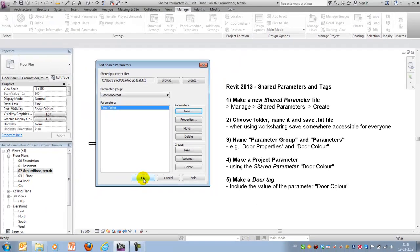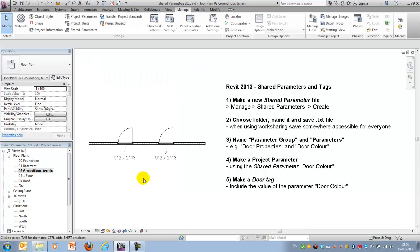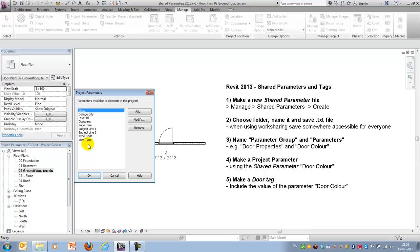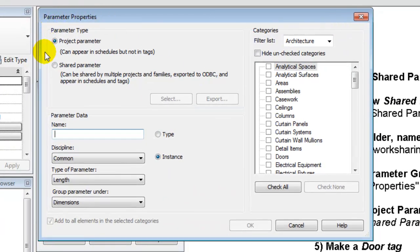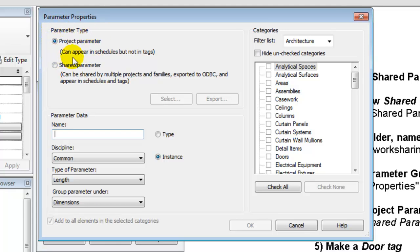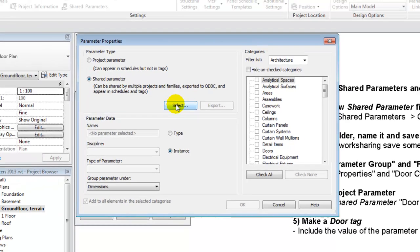So far so good. I will say OK. Having done that I will go to my project parameters and I will add a new one and this one should not be a simple project parameter because they can only appear in schedules but not in tags. So we want to use the shared parameter that we just created.